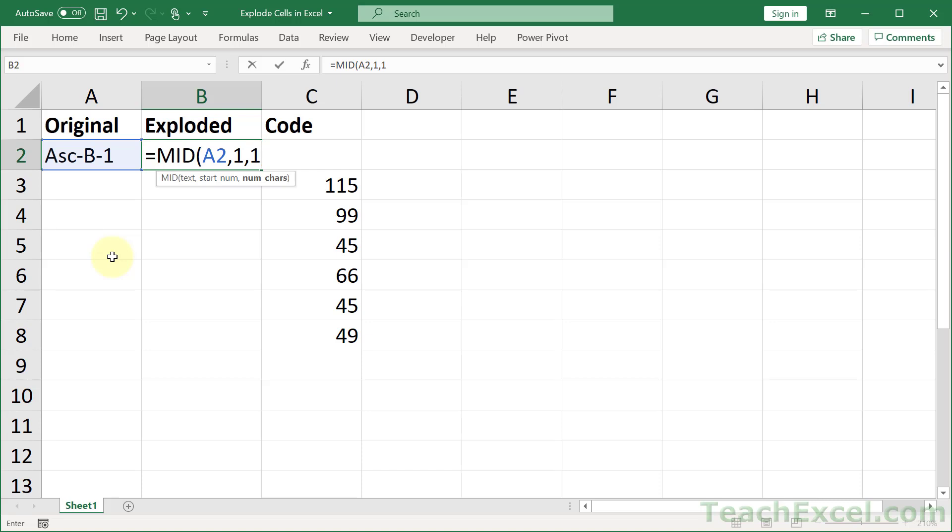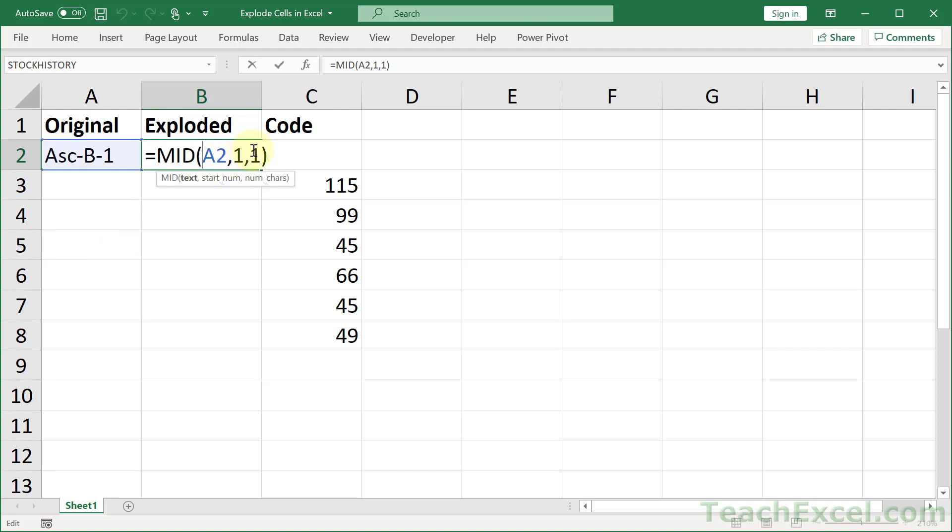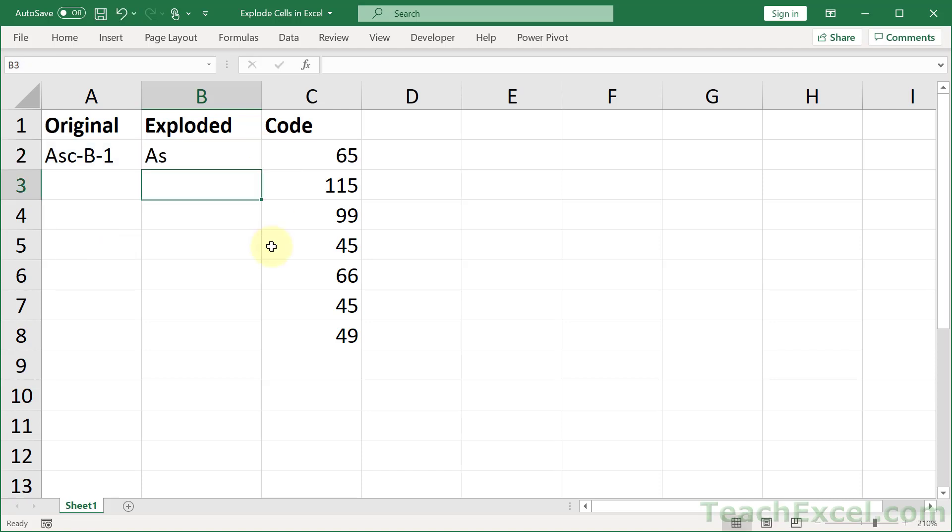2, put a 2. So if we go like this, we get a. If we change 1 at the end here to a 2, we get a s.